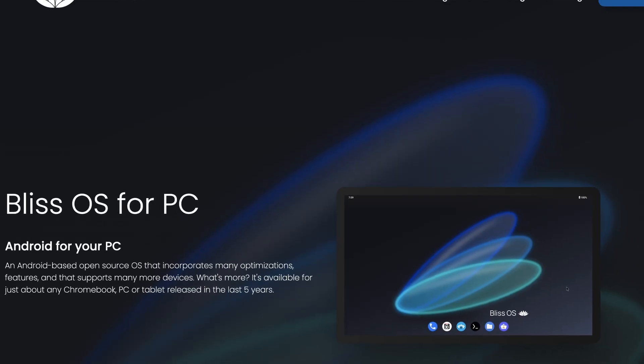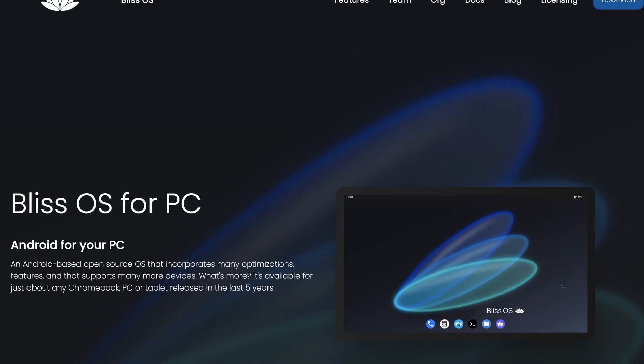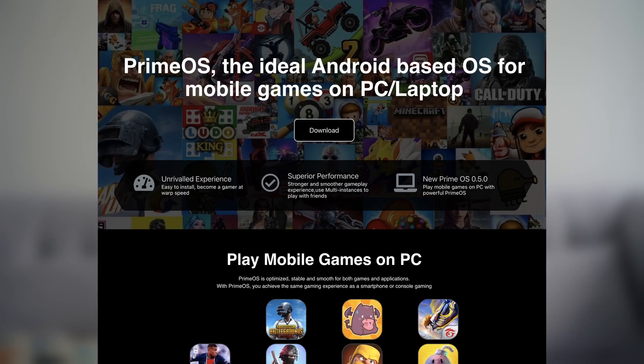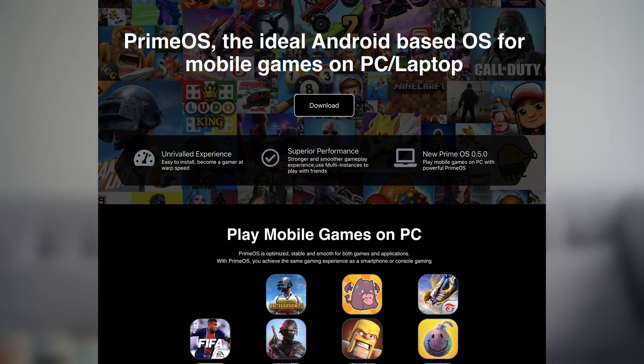I'll be trying out two systems currently available in the market, BlissOS and PrimeOS.